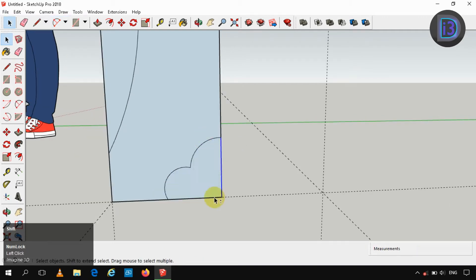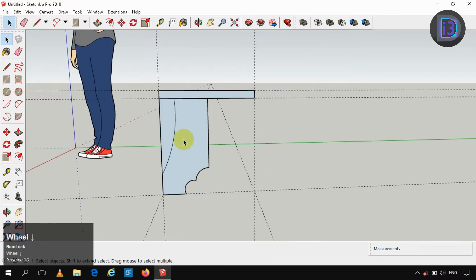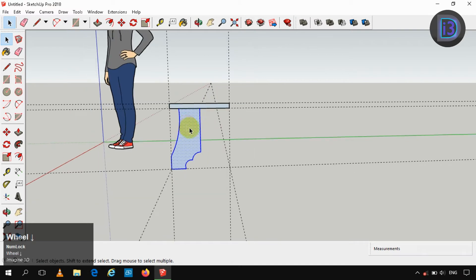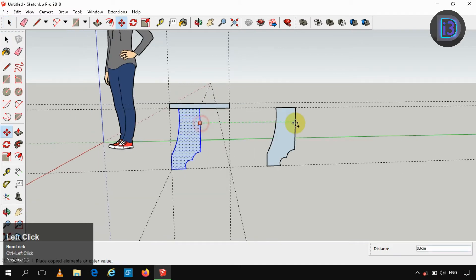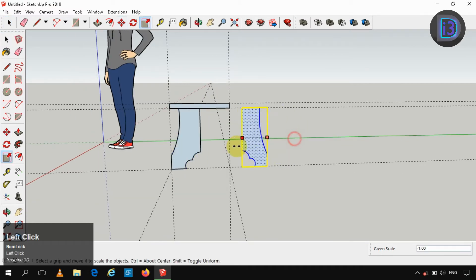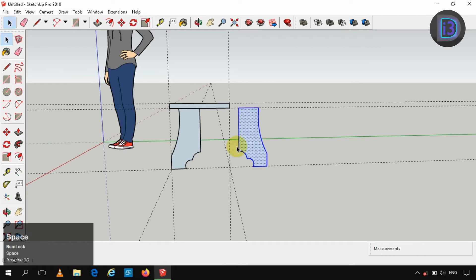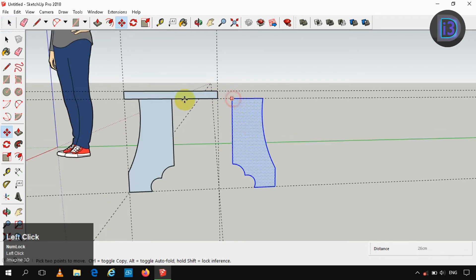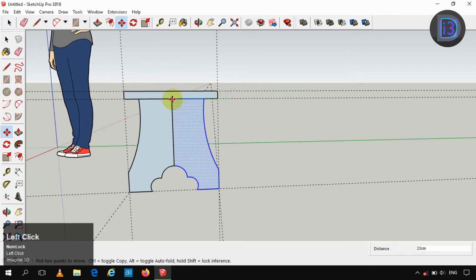We can delete the face by deleting the segments. Now making it as a copy and mirroring it in the Y direction by scaling it by minus one. Moving it and making it as a group.